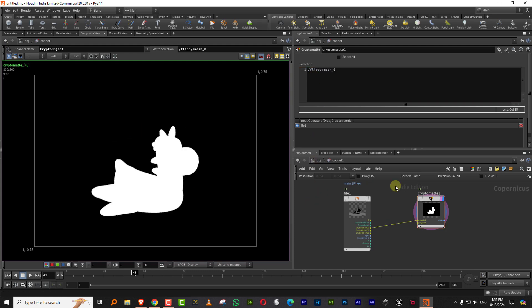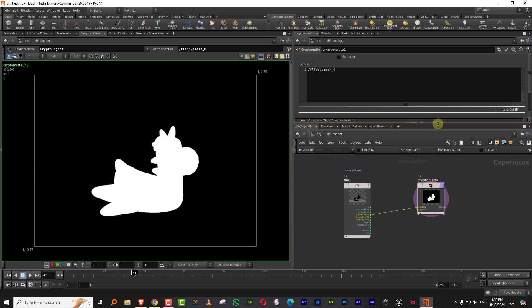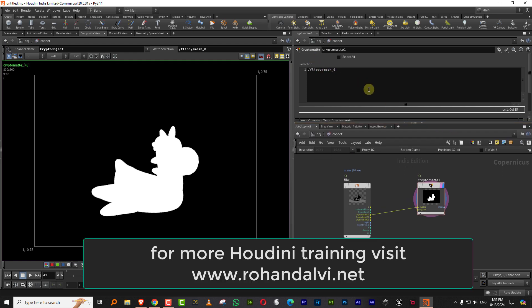So if you bring in an EXR sequence from a different software or you don't know what the names are, you can use the old cops to find that information. I seriously hope Side Effects just adds a dropdown list which shows you all the objects and it'll be easy to select that way. So I hope they do that. But for now, this is your solution.